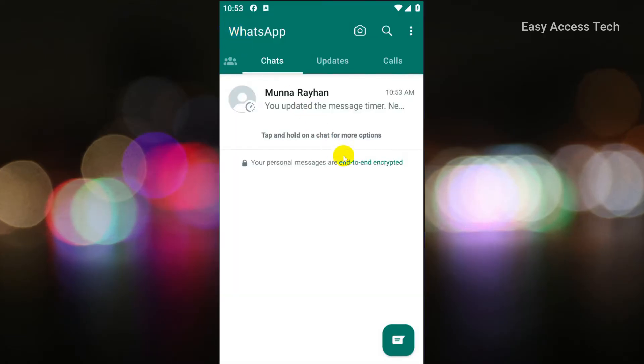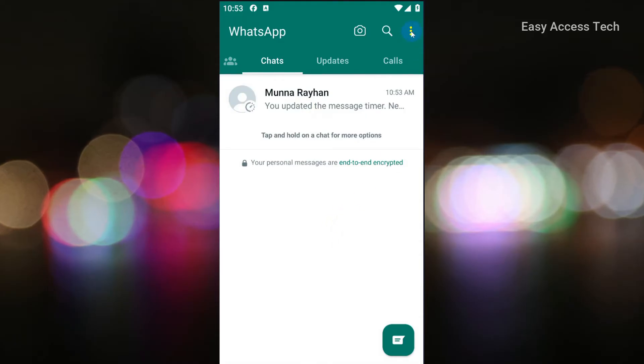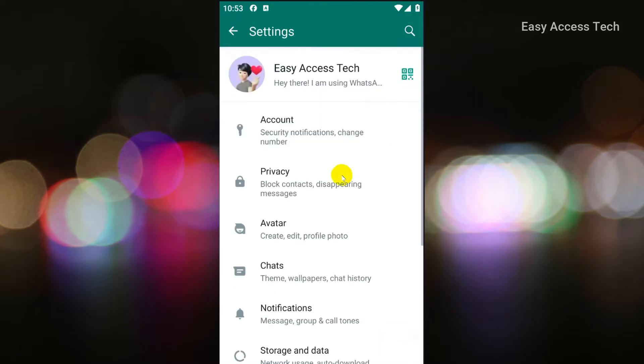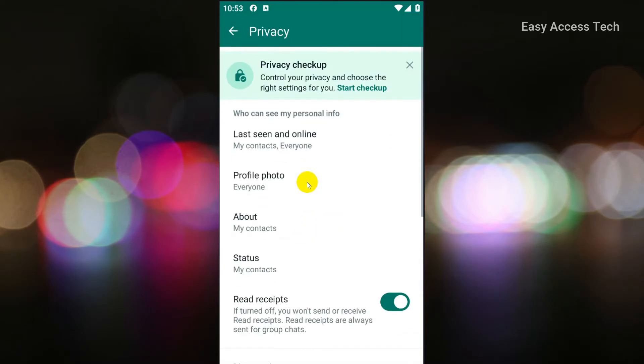Let's start by opening WhatsApp on your device. Click on the three dots in the top right corner of your screen and select settings. Now click on privacy from the options.